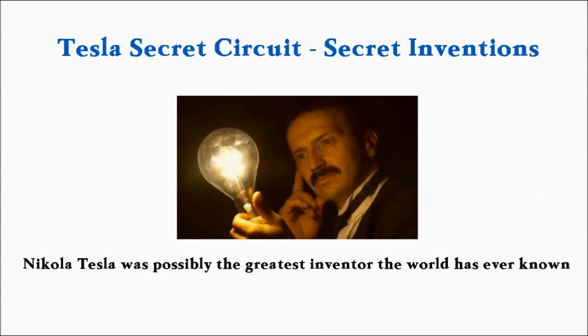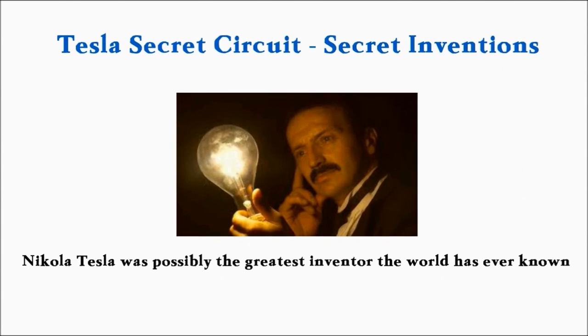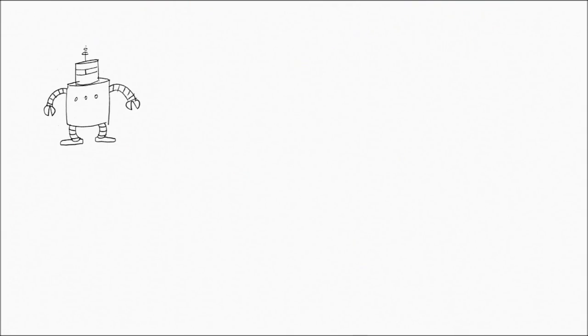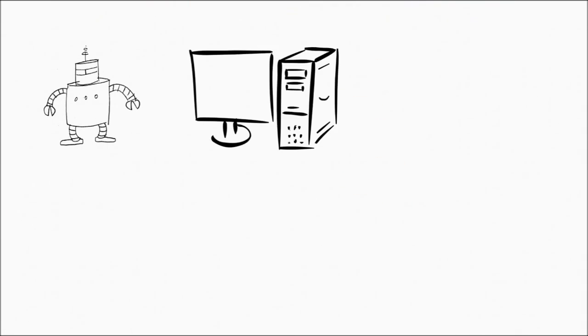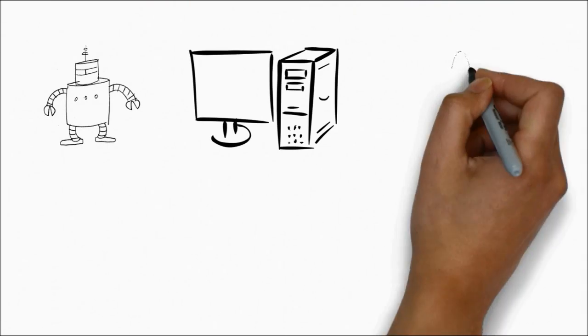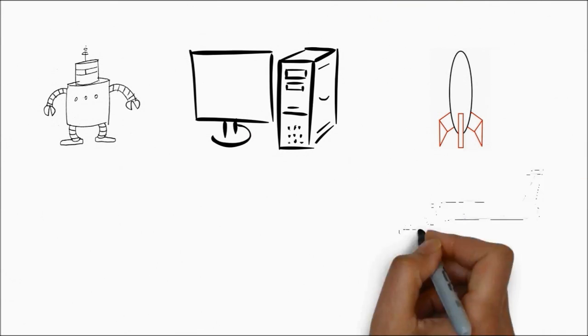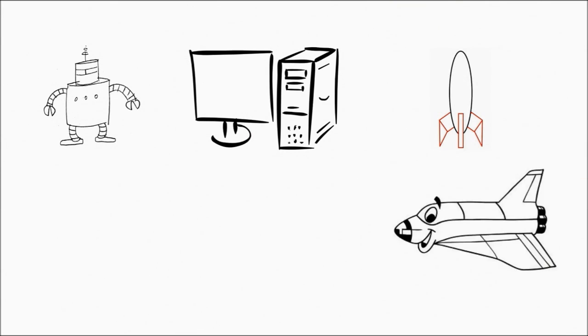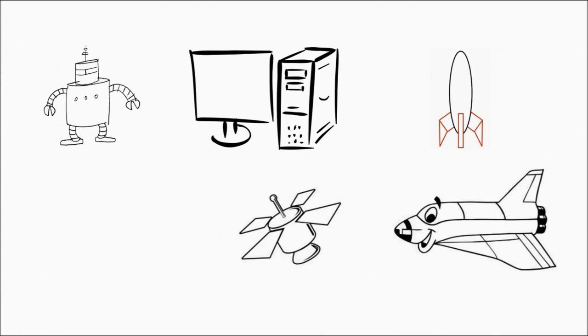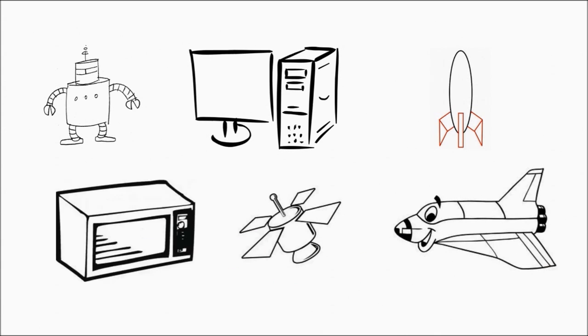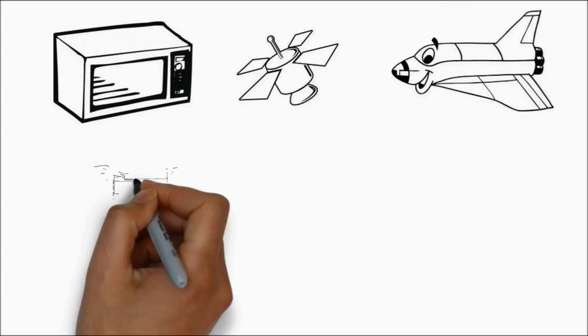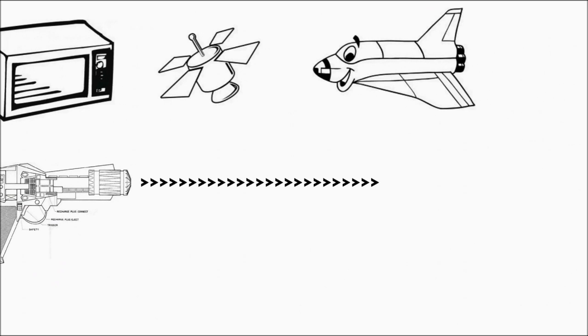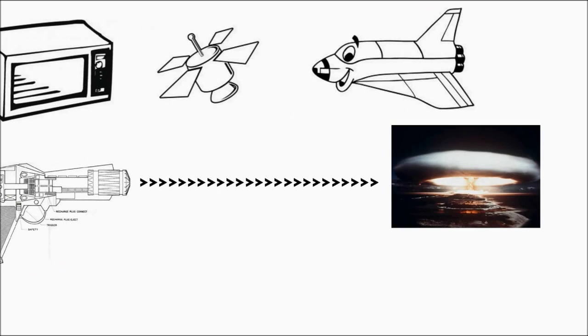It was Tesla who introduced us to the fundamentals of robotry, computers, and missile science, and helped pave the way for such space-age technologies as satellites, microwaves, beam weapons, and nuclear fusion.